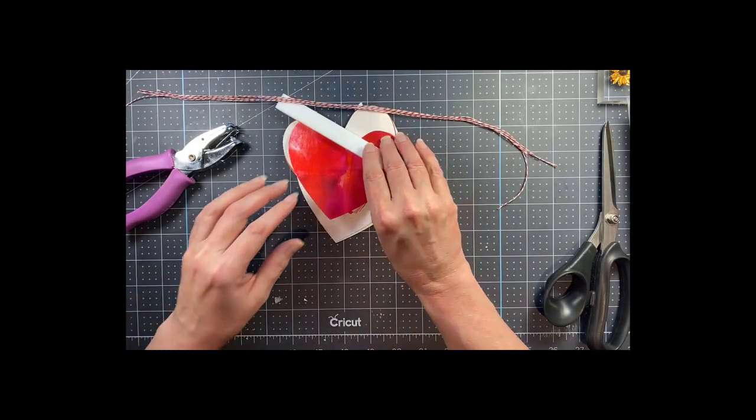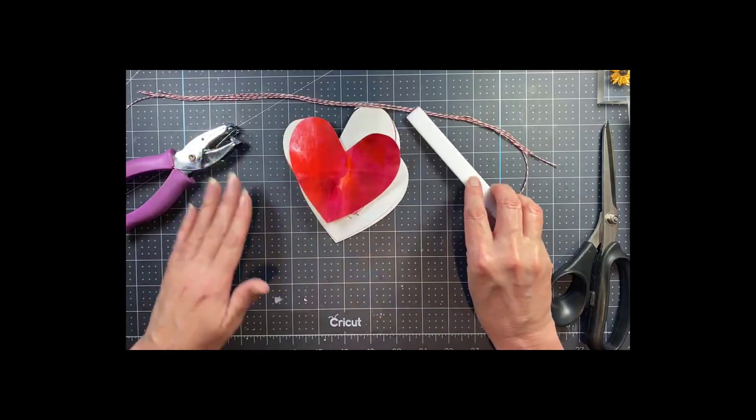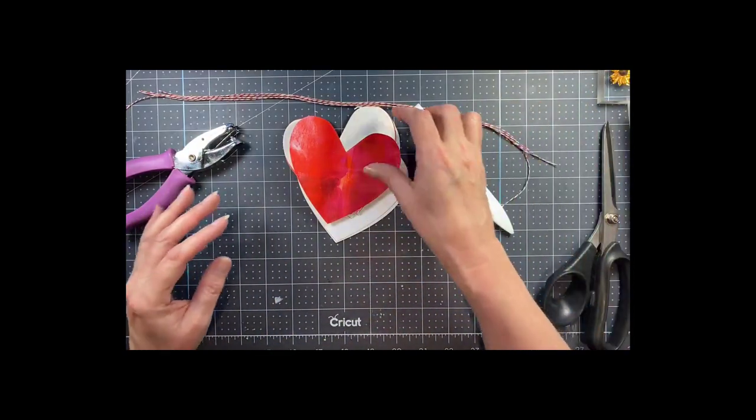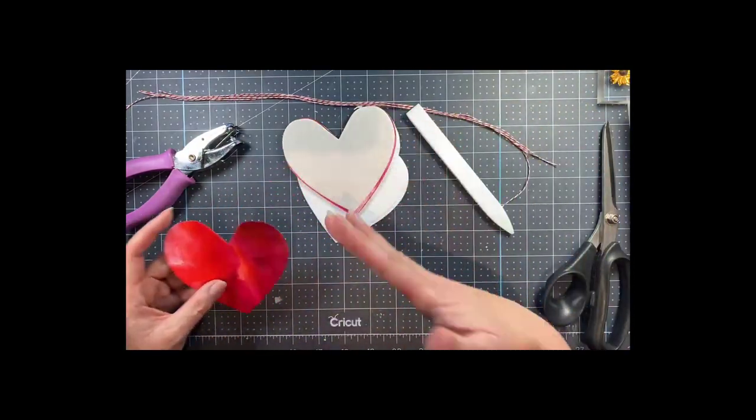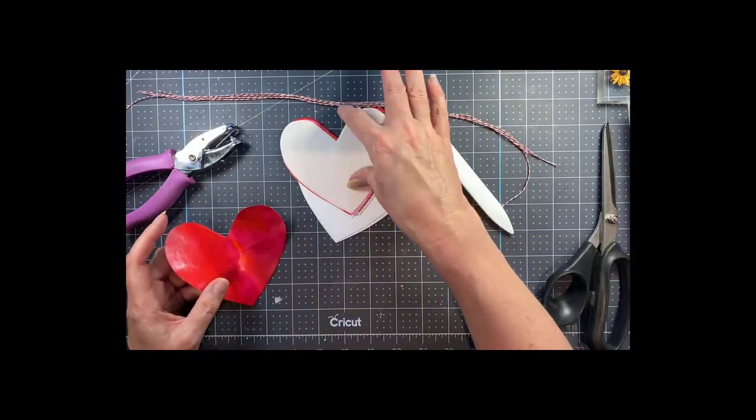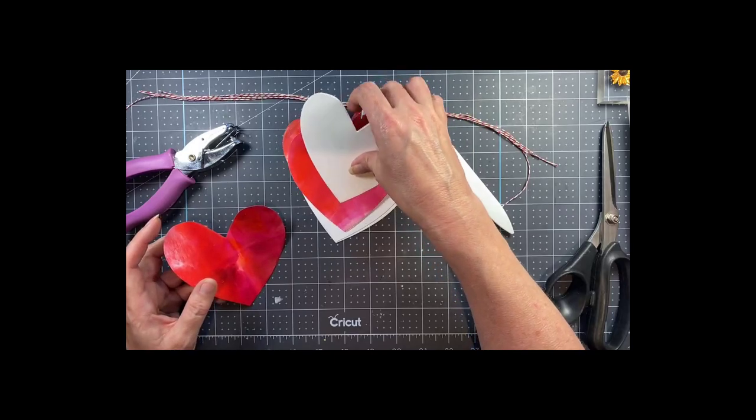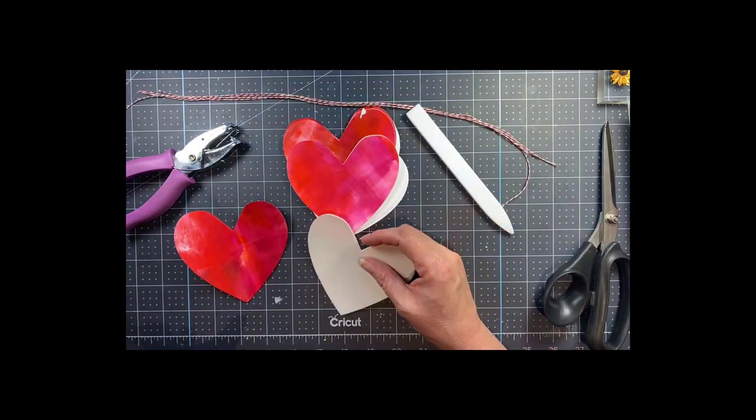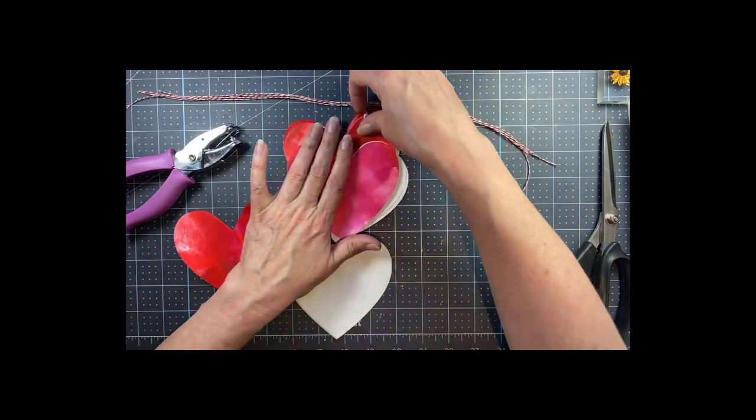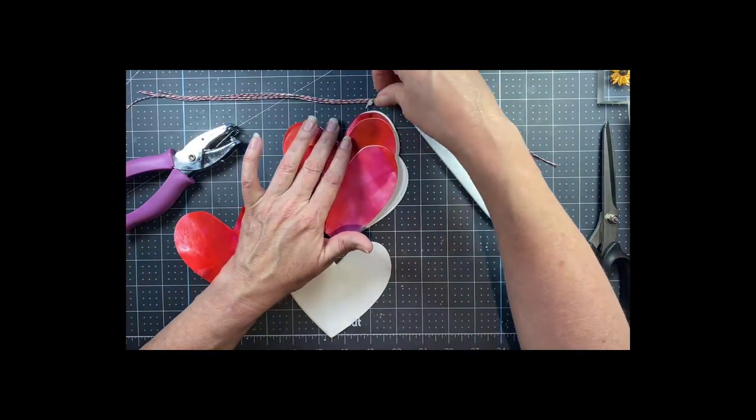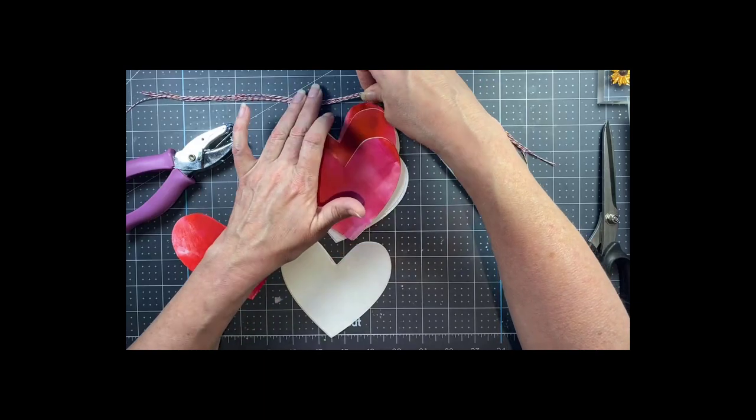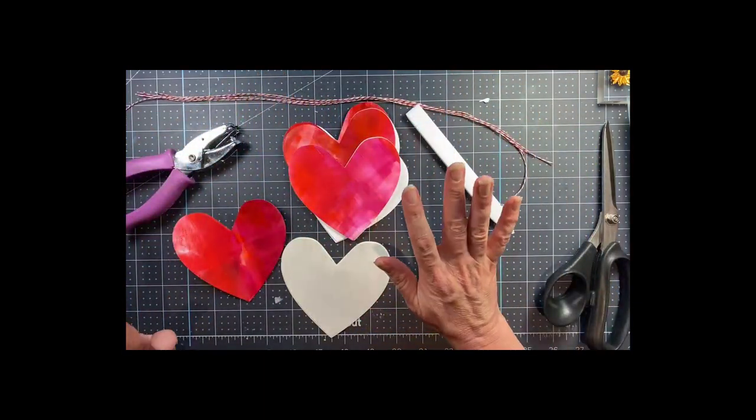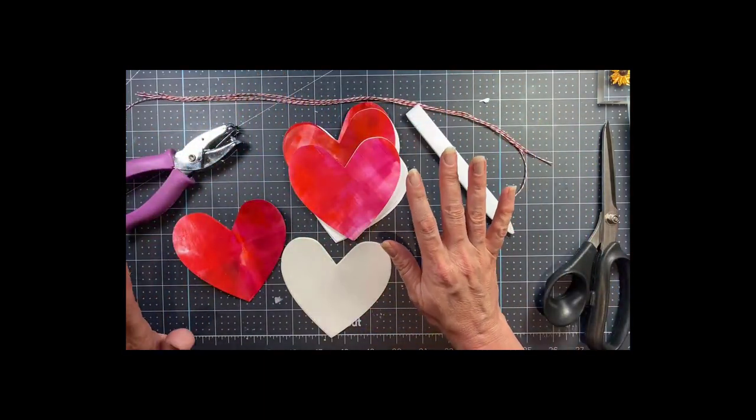This is actually one part of a two-part video where I show you here how to make the valentines, but then I'm going to come back and show you how I made the prints that the little hearts are made of.